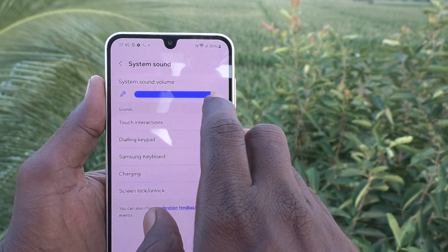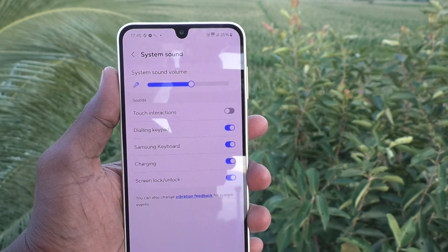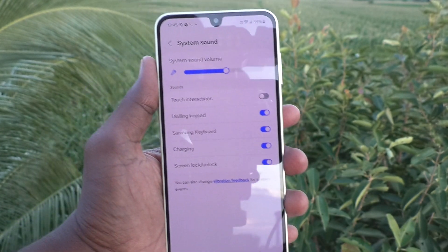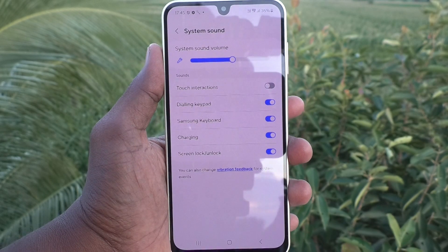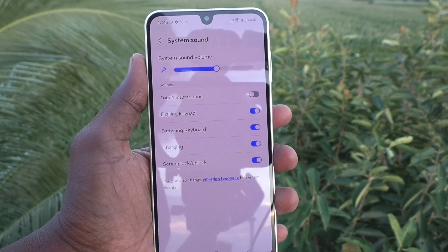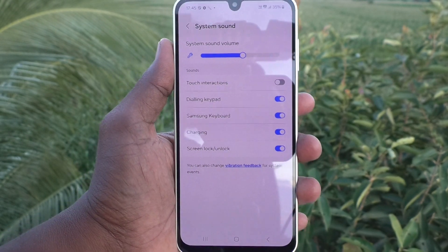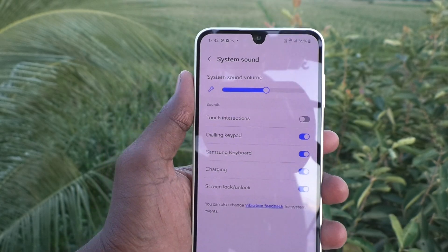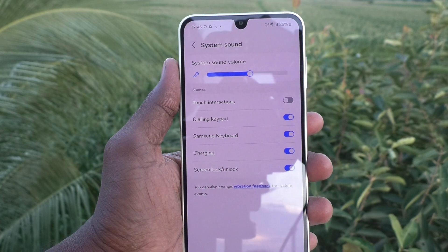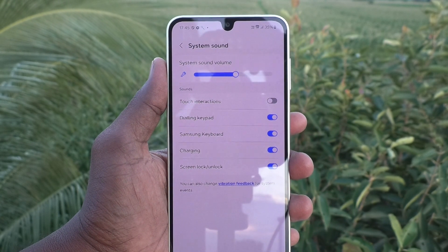In this way, you can easily change, increase, or decrease the system sound in your Samsung Galaxy A16 5G. That is all, friends. Thanks for watching, bye!